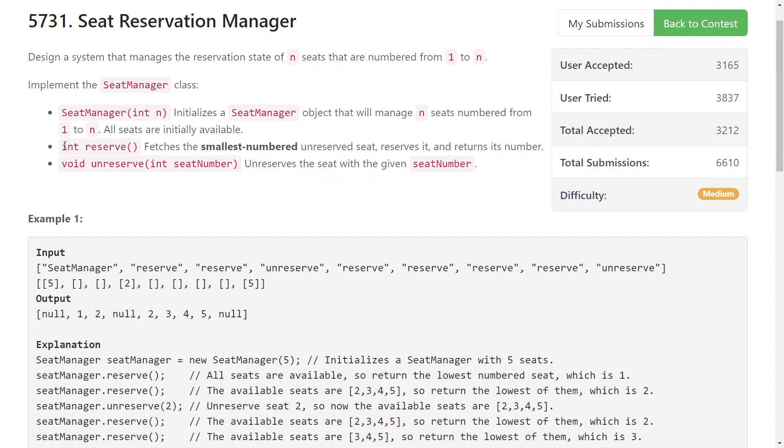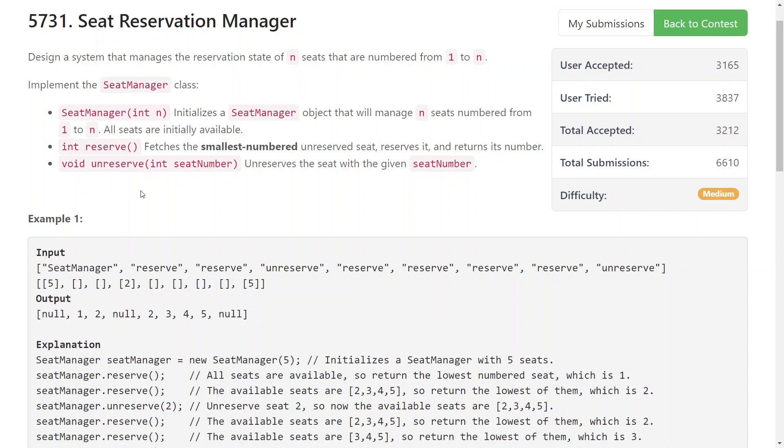So in this function you're going to have to return the smallest number unreserved seat, so the seat that is available with the lowest ID. And in unreserve you're saying this seat number has become suddenly available again for some reason.